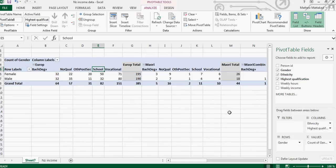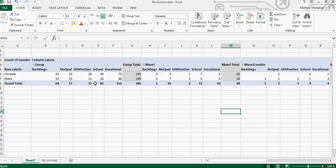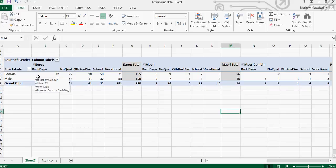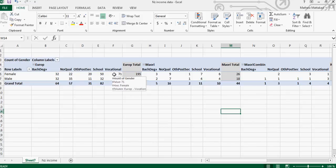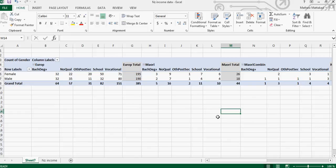So for Maori, this is for Europeans. So there are 32 female Europeans who have got a bachelor degree and there are 32 male Europeans who have got a bachelor degree. There are 71 female Europeans who have got a vocational qualification and so on. So this is for Europeans, this is for Maori, and this is a total of Maori. So you can do all sorts of calculations using pivot tables.